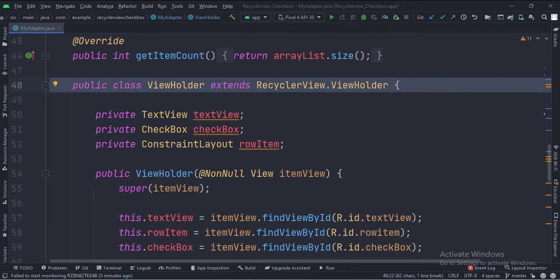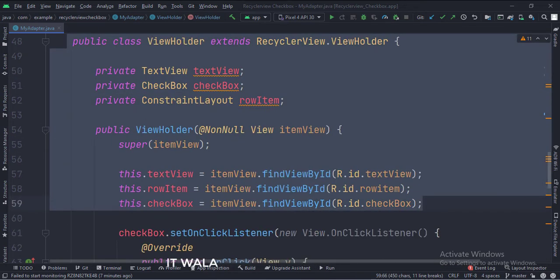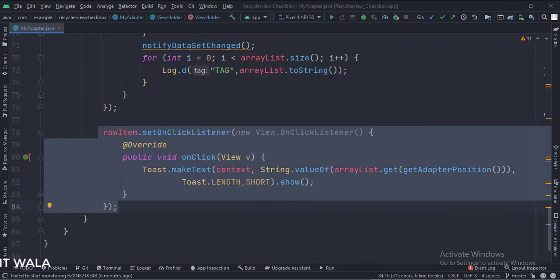This is the ViewHolder class. These are the data members of the class. In the constructor, we set the onClickListener of the row. So when a row of the RecyclerView is clicked, we show its name in a toast.